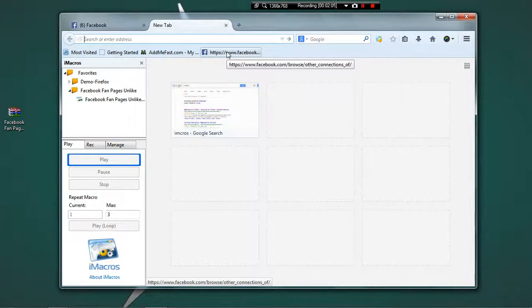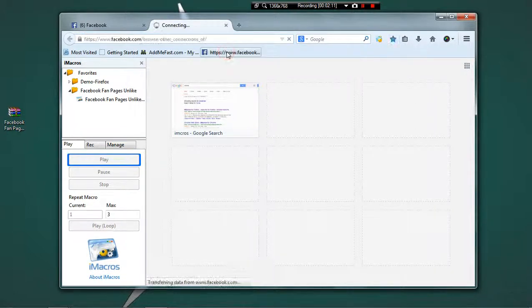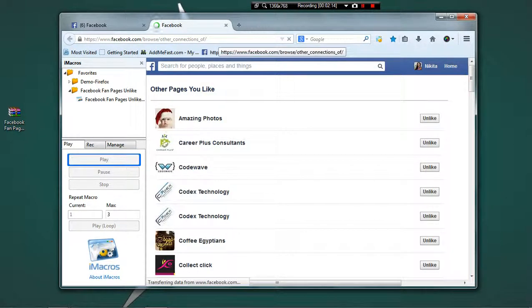Now I will go to facebook.com/browse/other_connections. I have bookmarked this link. I will provide this link in the description.